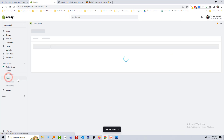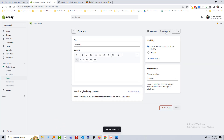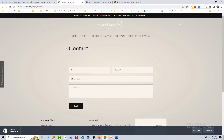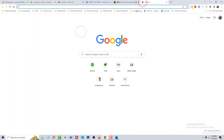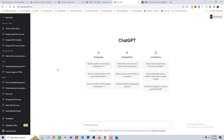Go back, then open the Contact page. Okay, here is the Contact page. Now I'm going to use ChatGPT to write the meta description for the contact page. I'm going to type: act like an expert, write an SEO-friendly meta description for the contact page.